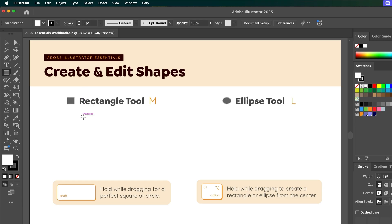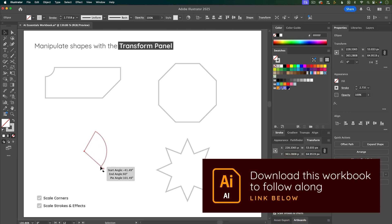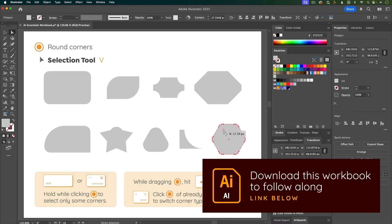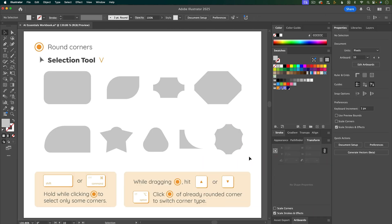In this video you'll learn all about creating and editing shapes in Adobe Illustrator. You'll learn how to transform basic shapes into unique shapes that will serve as the foundation for your illustrations.